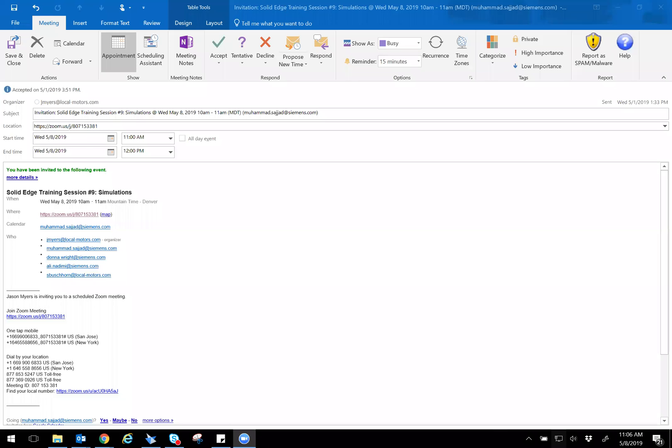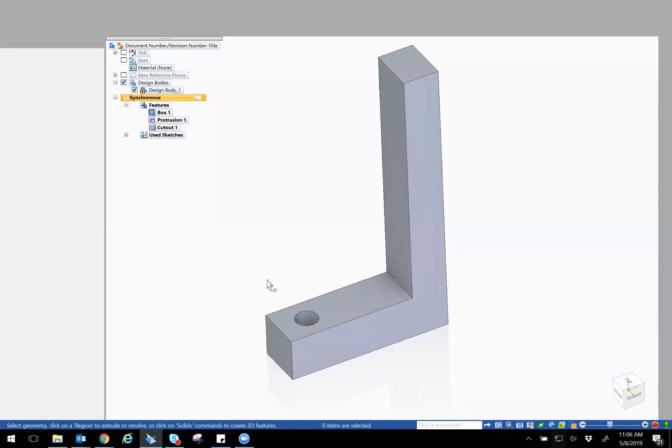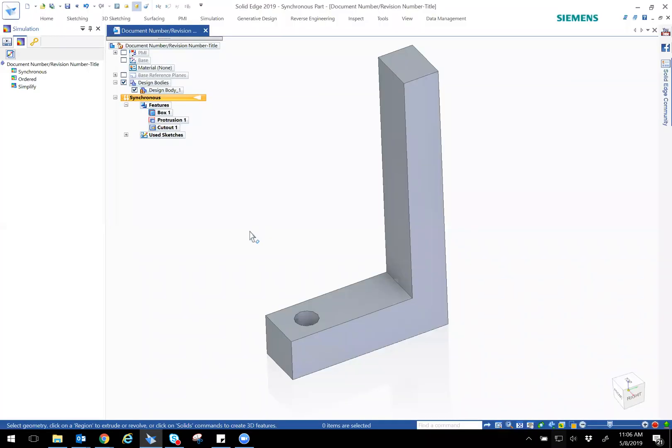So today's session is going to be pretty short. We're going to be doing a Solid Edge simulation. Let me go ahead and share my screen. Let me know if you guys can see it. I can see. Perfect.